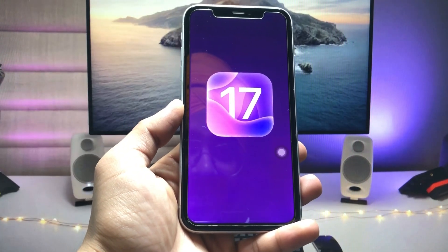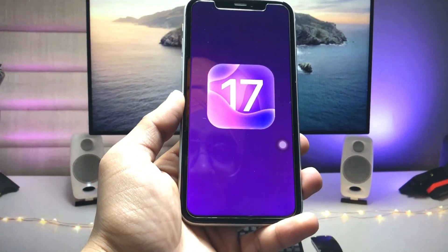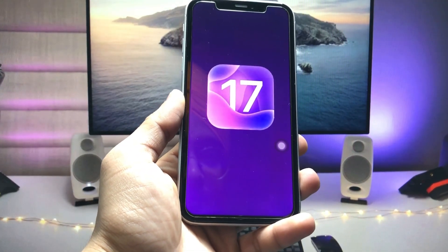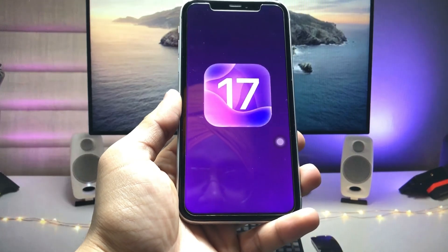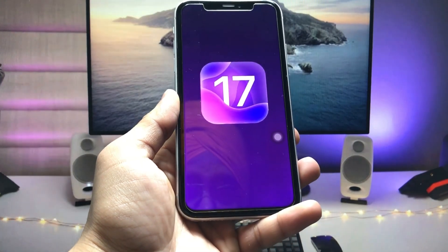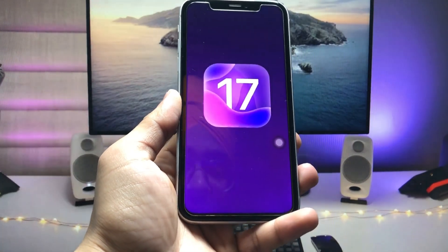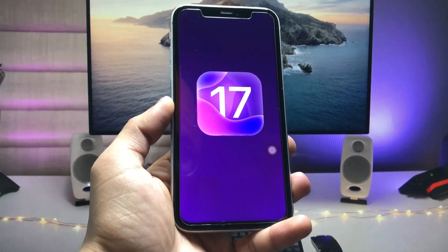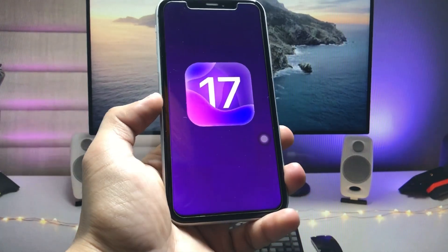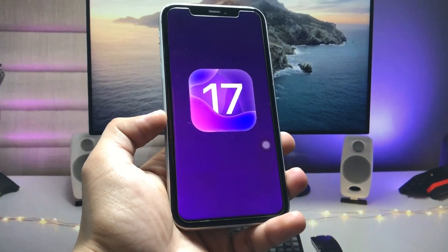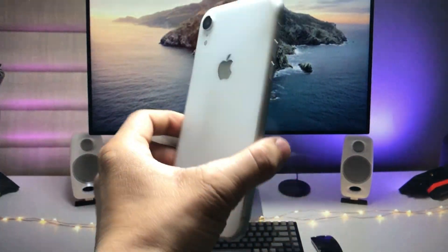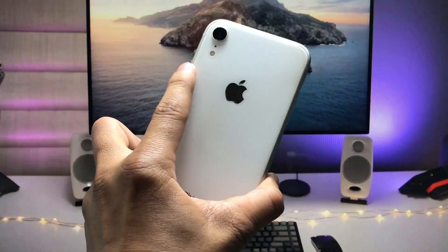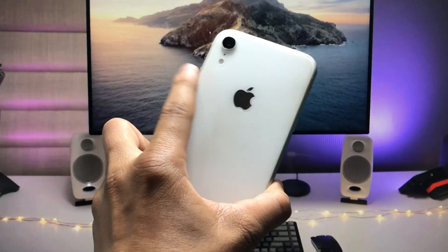Hi guys, welcome back to my channel. In this video, I will show you how we can install iOS 17 developer beta 1 on iPhone X and iPhone XR models. Currently I'm using the iPhone XR, so if you're also having these two iPhones, this video will be very helpful and important so that you can easily install iOS 17 developer beta 1 on these two iPhones.